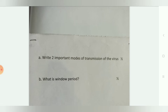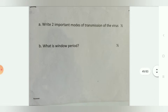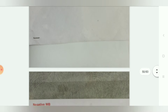The two important modes of transmission of HIV are: vertical transmission, parenteral transmission, and STD. The window period for HIV is 3 to 12 weeks.